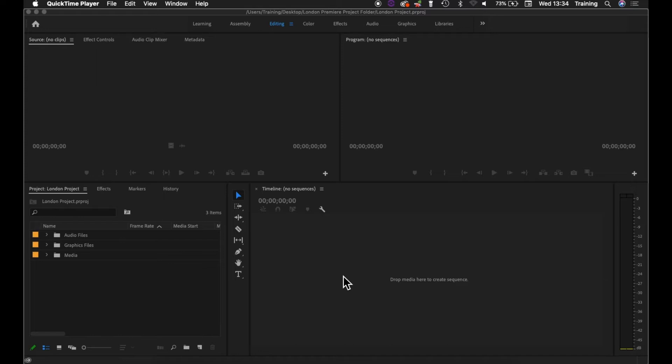But the timeline itself initially is empty, and before we can actually do any editing, we have to populate it with what is known as a sequence. A sequence gives you a set of video and audio tracks that you can then edit your video and audio into on the timeline.